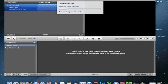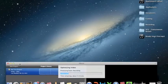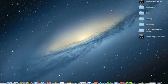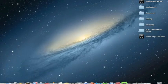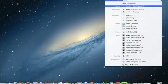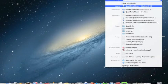Hey guys, what is up. I'm here with my first tutorial on how to record and edit on Mac. So here's the first one: how to record. First you just type QuickTime Media Player and click on that.